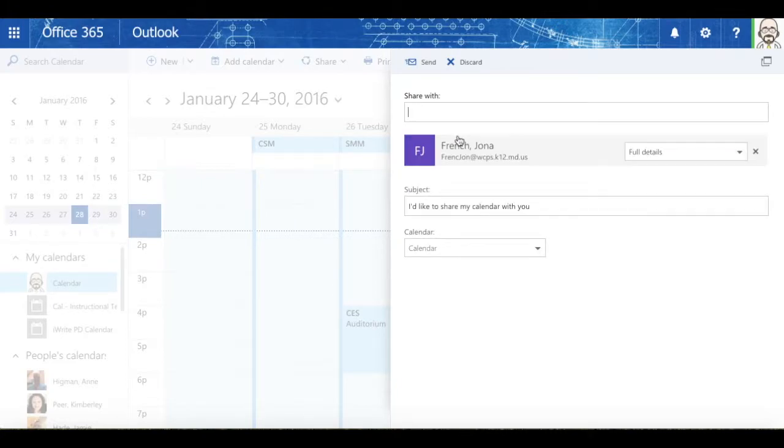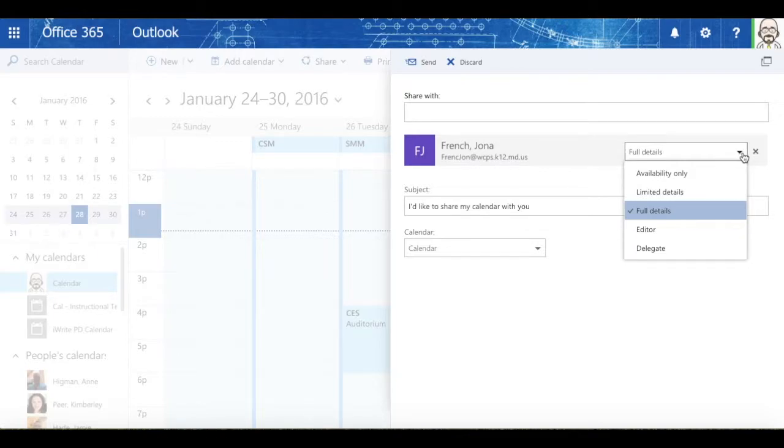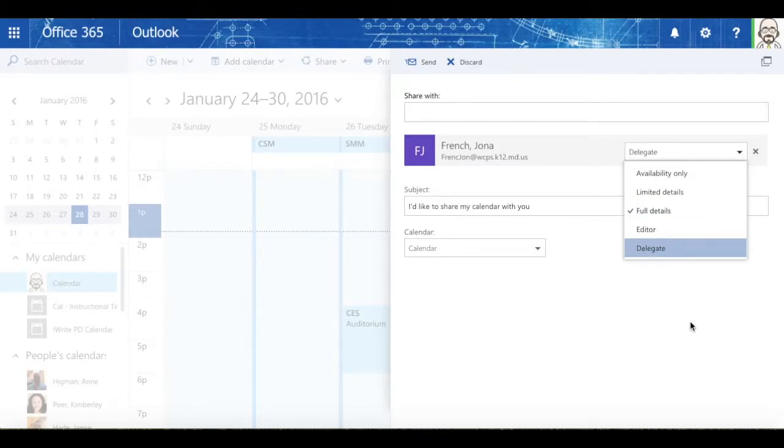If I share it with Jonna, I have some options. I can let her see all the details, so she can see everything in my calendar and where I am. I can do availability only, so it'll show up as busy or not. I can give her limited details, editor rights to edit my calendar, or I can delegate my calendar to her. That's often used for a principal with a secretary, so the secretary can fill out the principal's calendar.